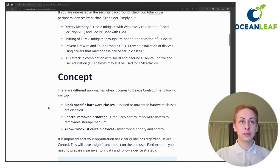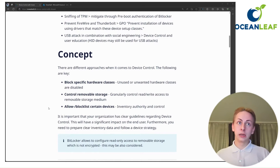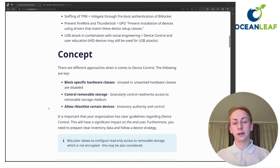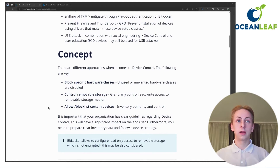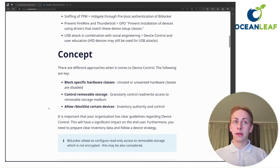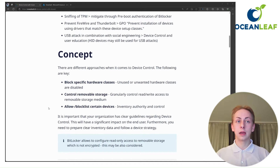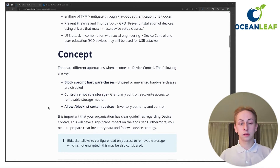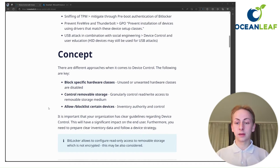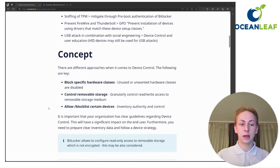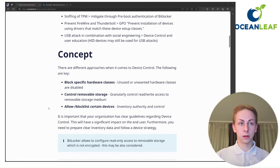Coming to the concept, I personally see three use cases. One is to block specific hardware classes — for example, we don't want any Windows Portable Devices connected to our Windows PCs. We may also want to control removable storage in general, which means blocking CD-ROMs or other device types. And then with device control, we have an allow or block list for certain devices. Keep in mind that this is really about access to the device — we're not controlling what's happening on the device. That's where you should enable BitLocker to configure read-only access to removable storage media.